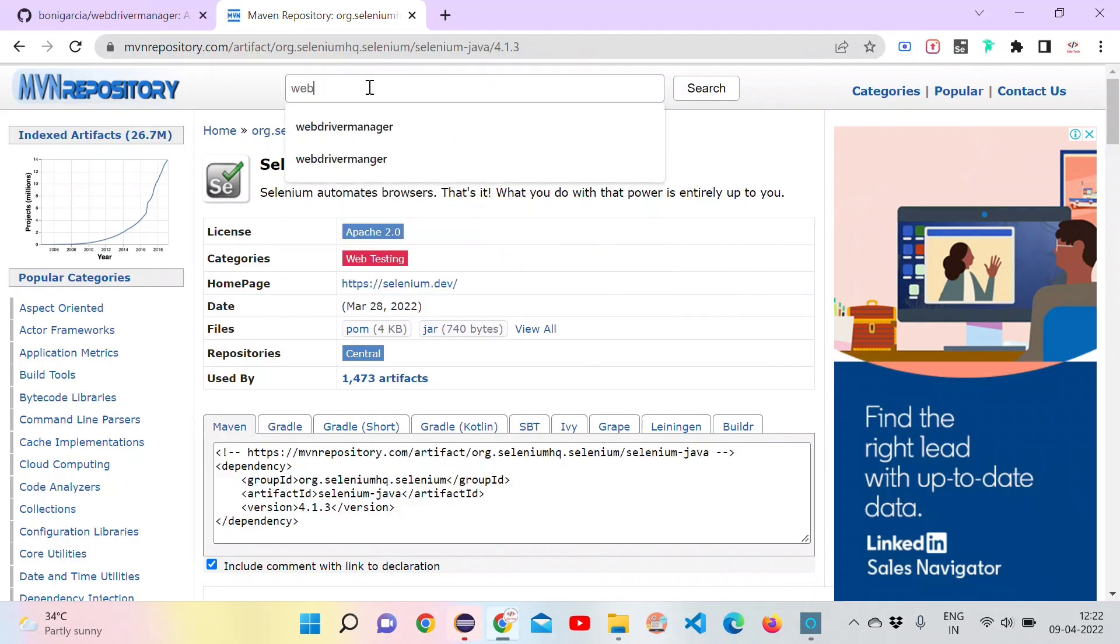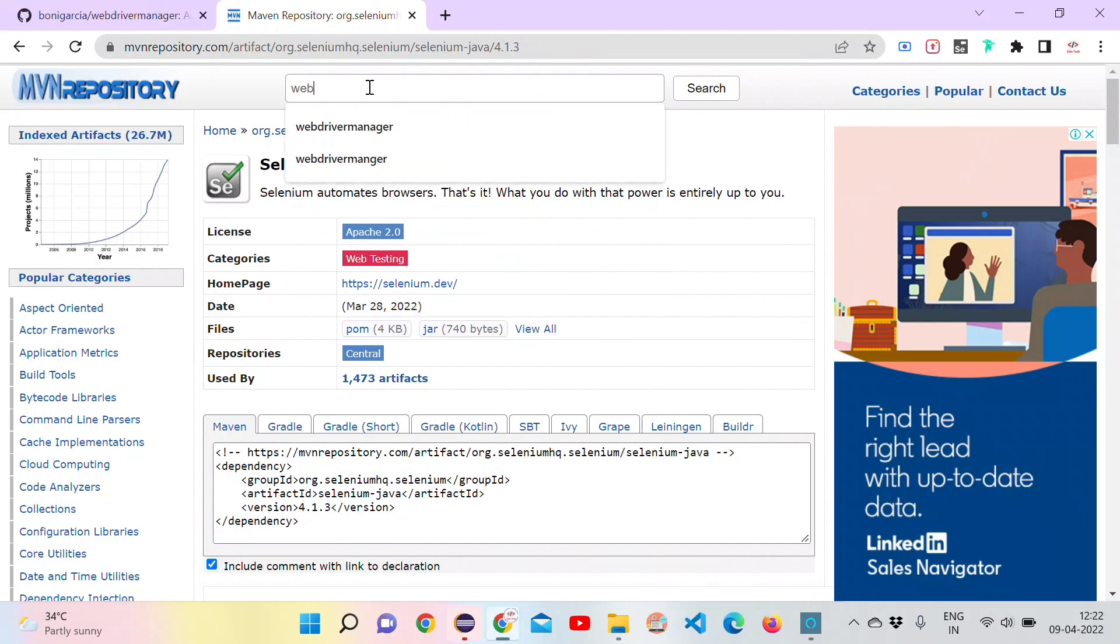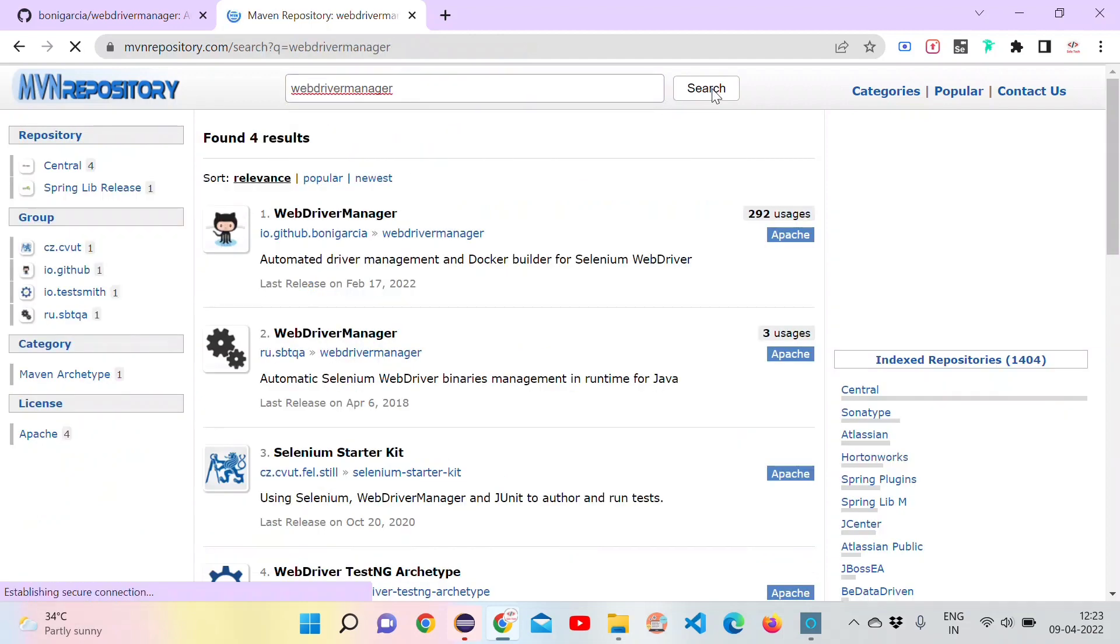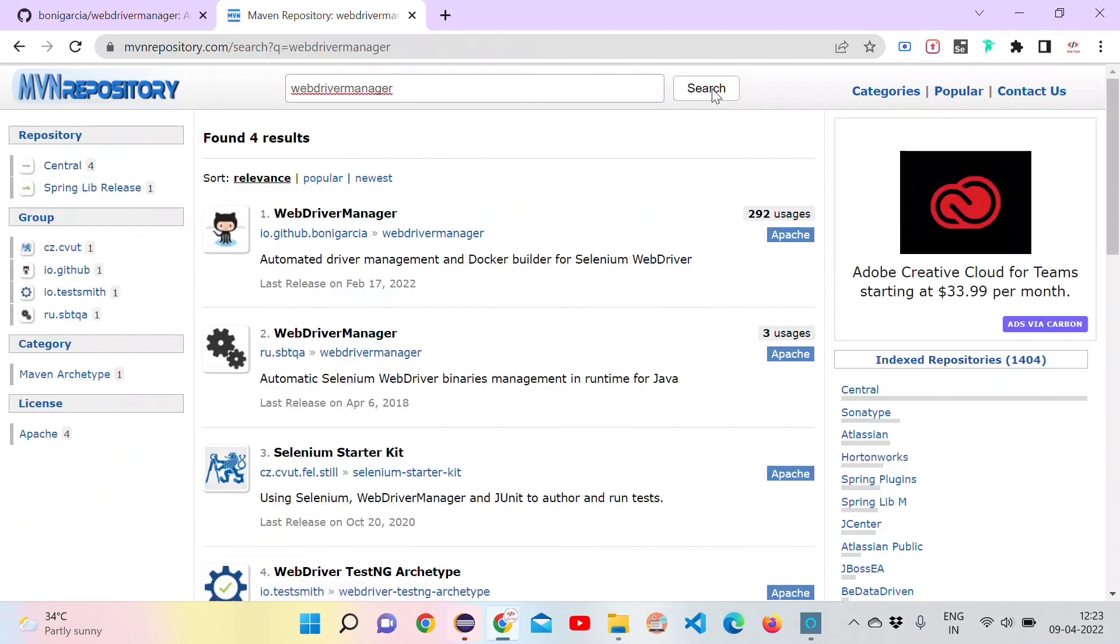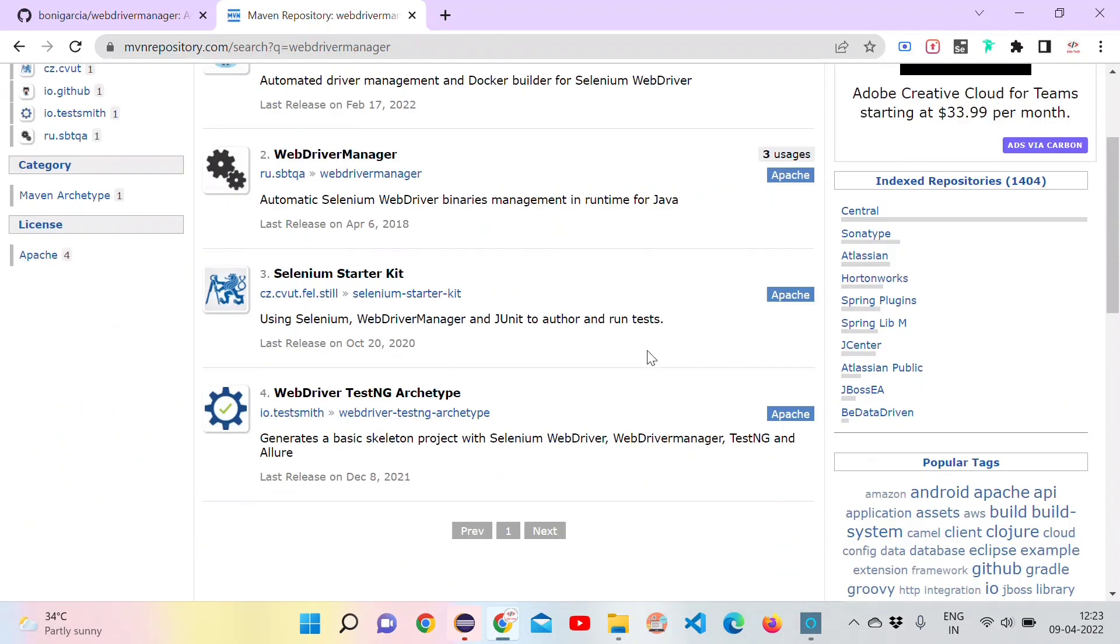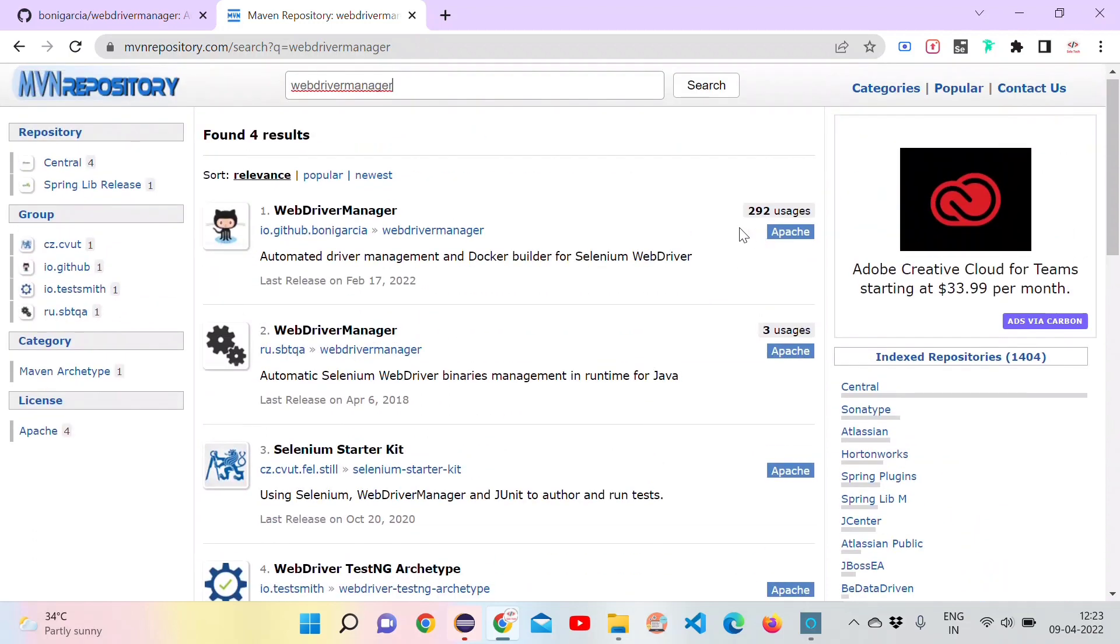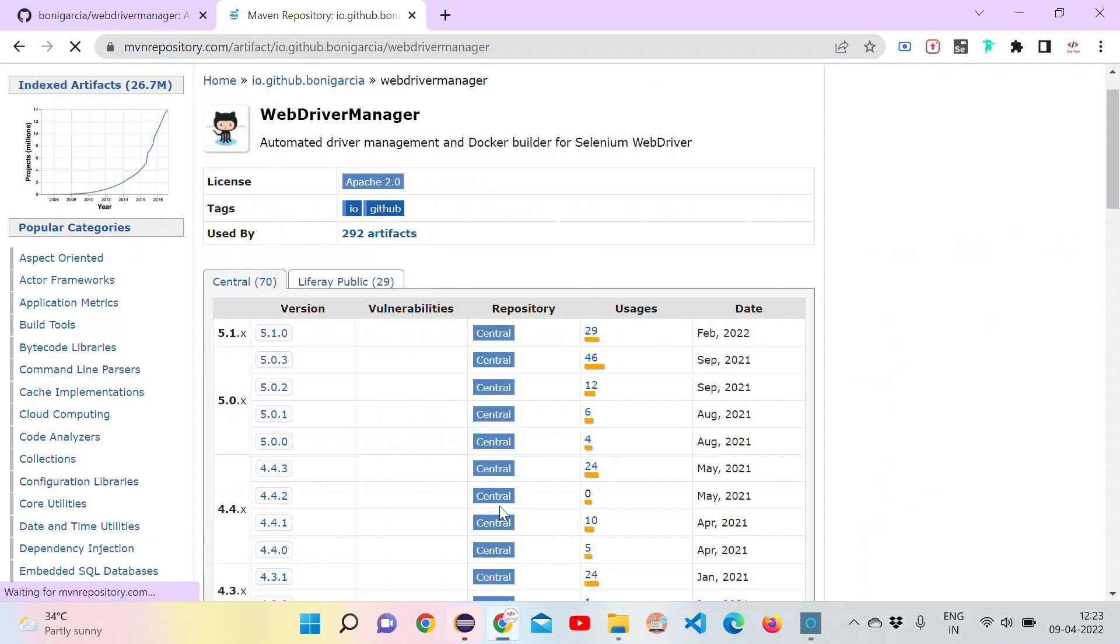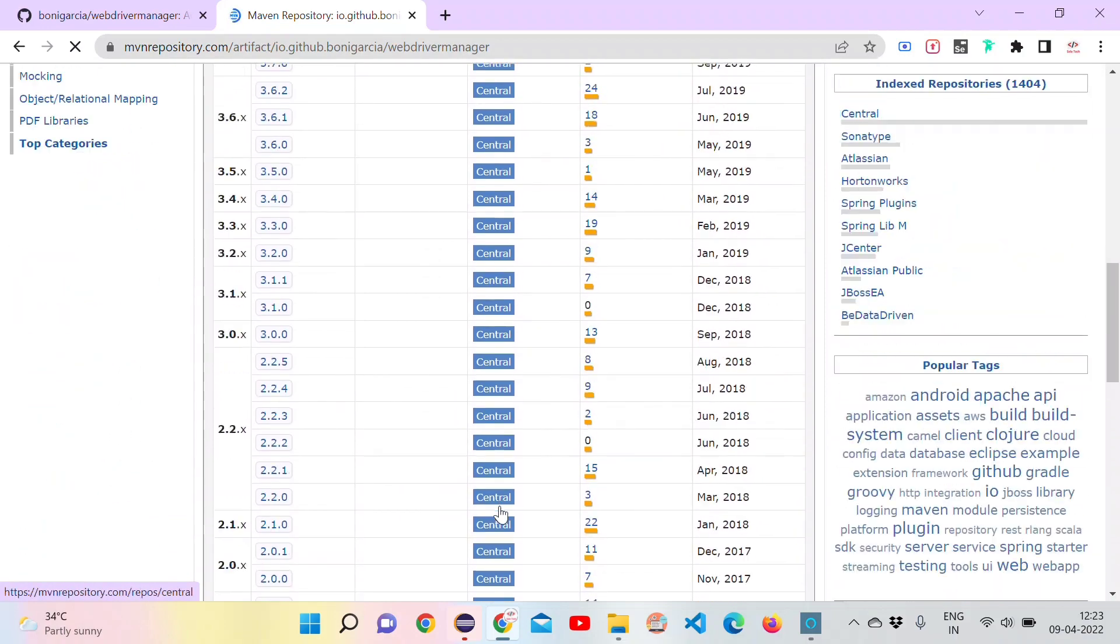Let's search for WebDriver Manager. Type WebDriver Manager and click enter. We got the results. Take the result which is having more uses. The first one is the one.